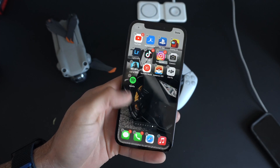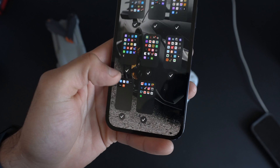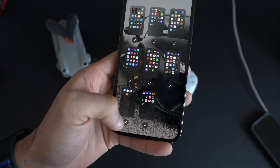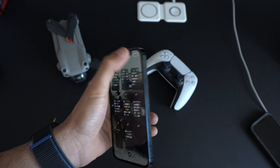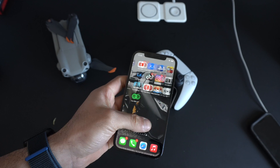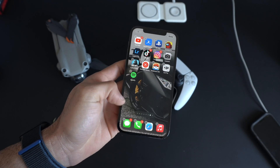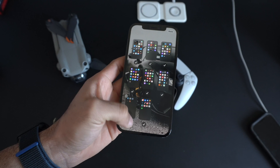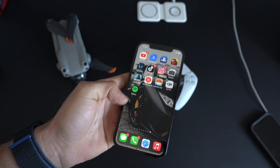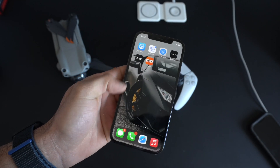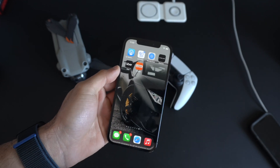Another cool thing you can do: enter wiggle mode, then tap the page dots at the bottom. You can uncheck an app page you don't want shown, press Done, and that app page is gone. To reveal it, just repeat the process and it'll be back to normal.